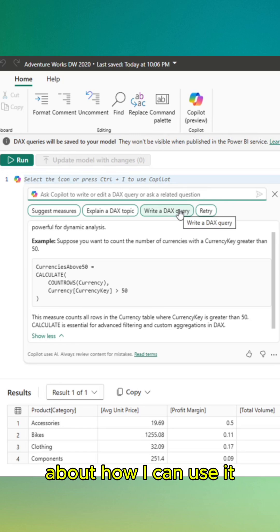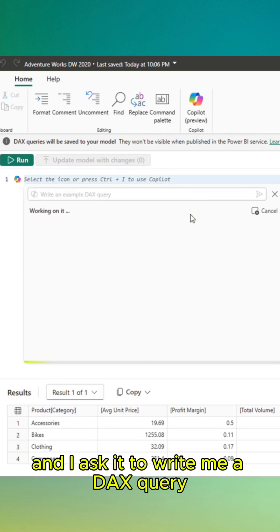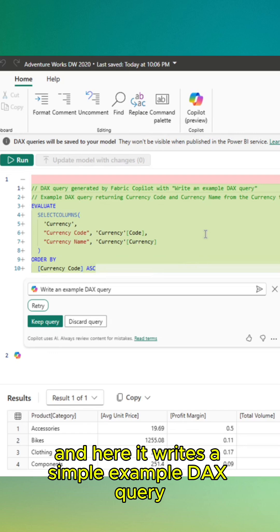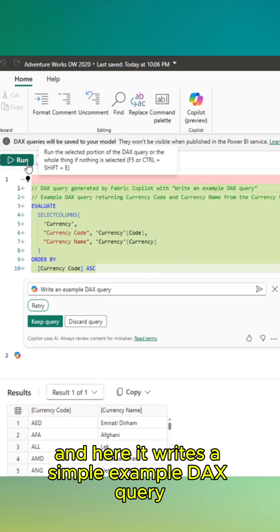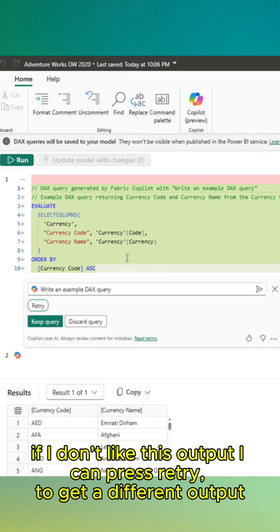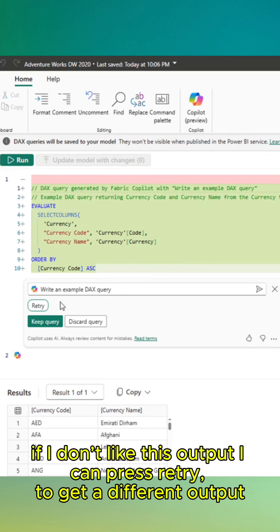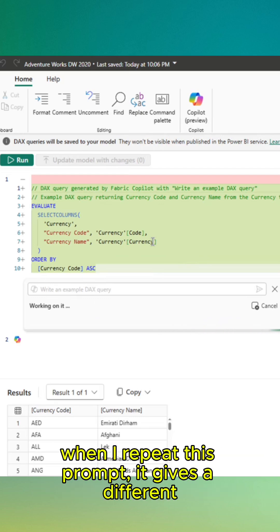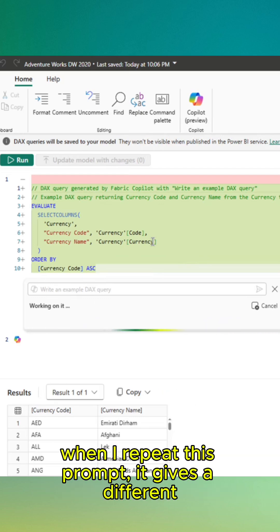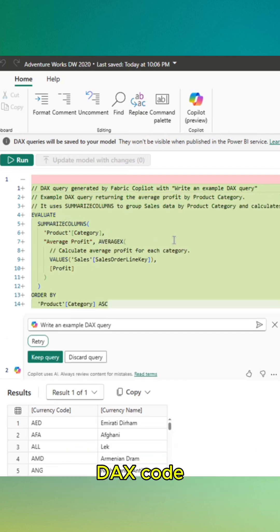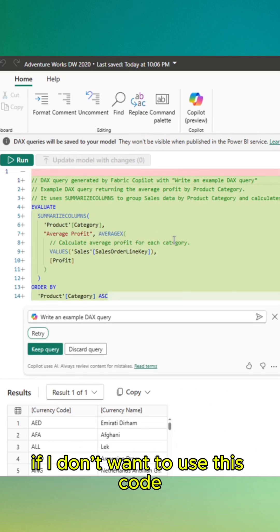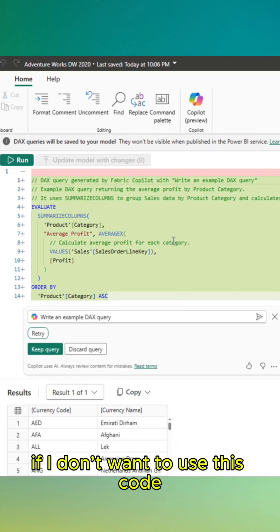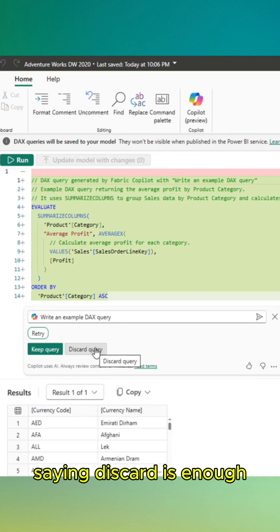And I asked it to write me a DAX query, and here it writes a simple example DAX query. If I don't like this output, I can press retry to get a different output. When I repeat this prompt, it gives a different DAX code. If I don't want to use this code, I can say this code is enough.